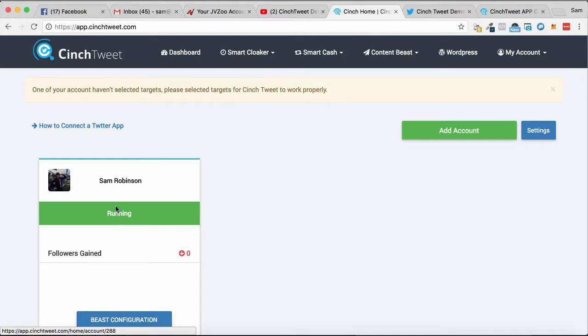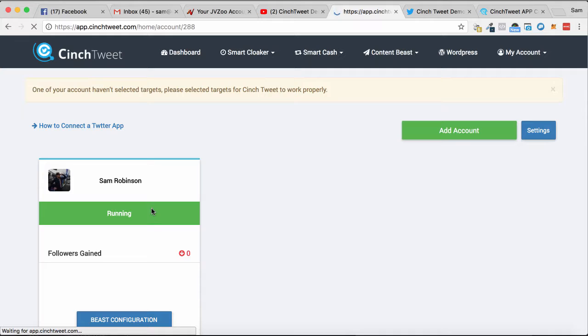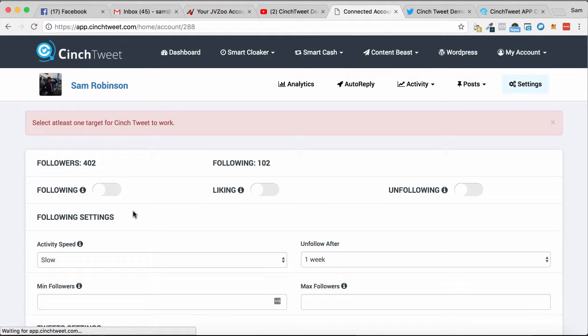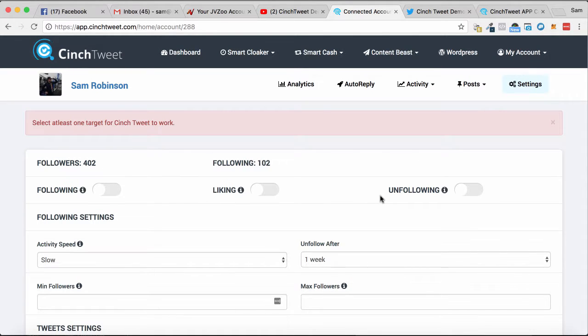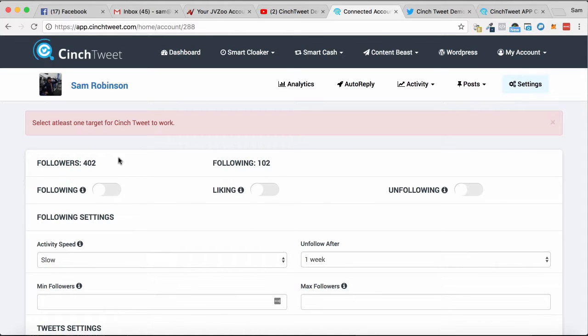First, I'm going to click on my profile here, and this opens up the following and followers statistics. So we can see who we're following and how many followers we have. What I can do is enable auto-following,